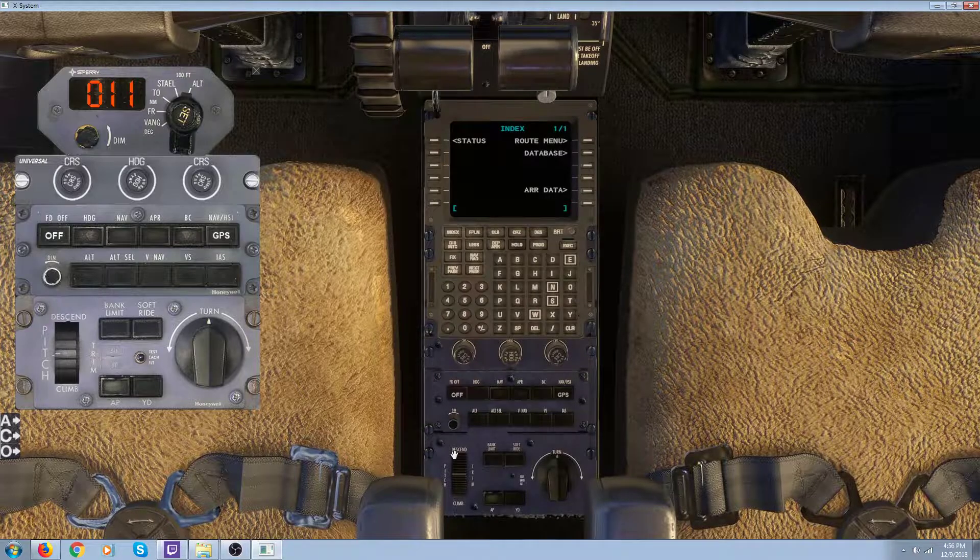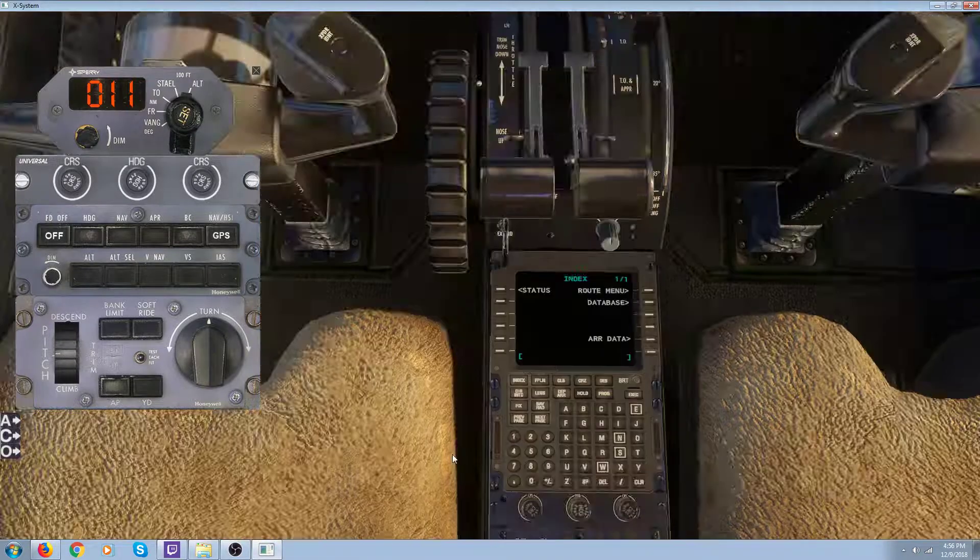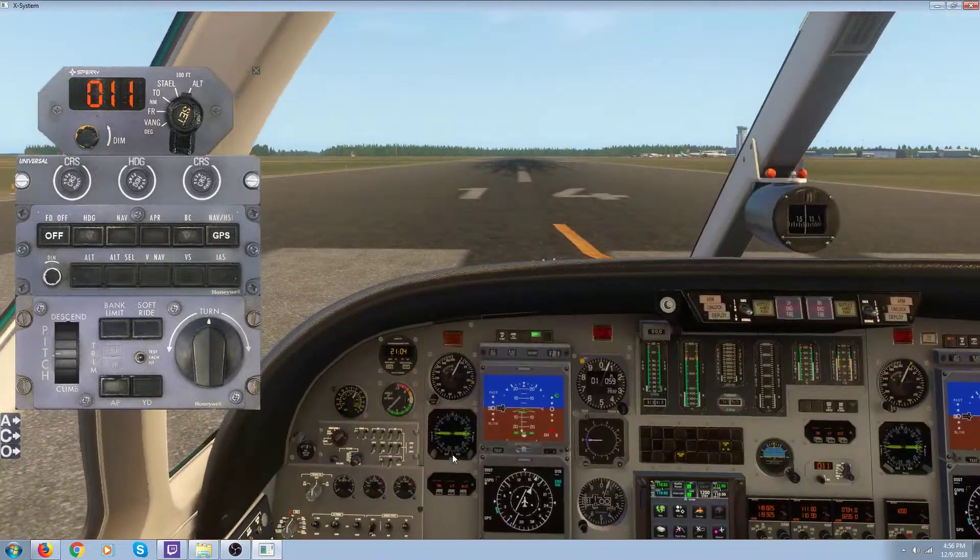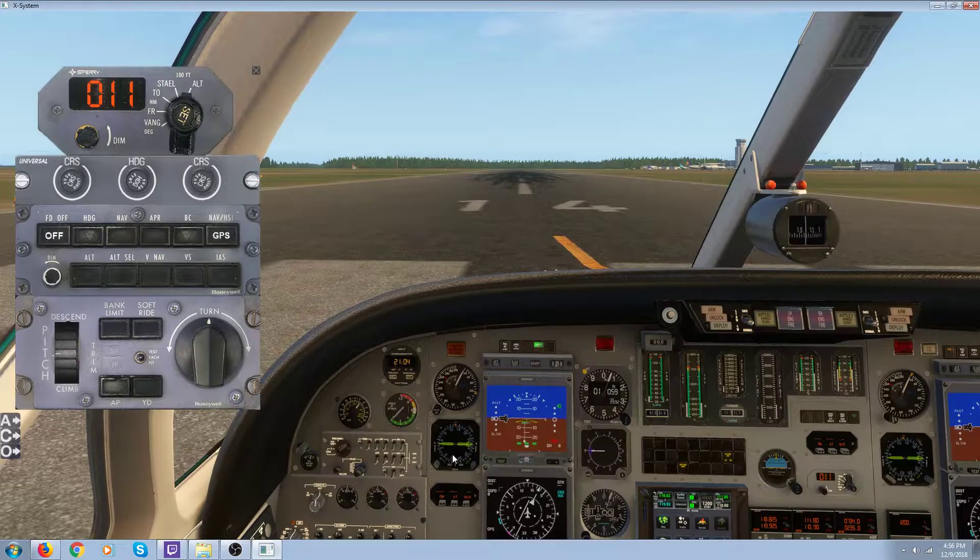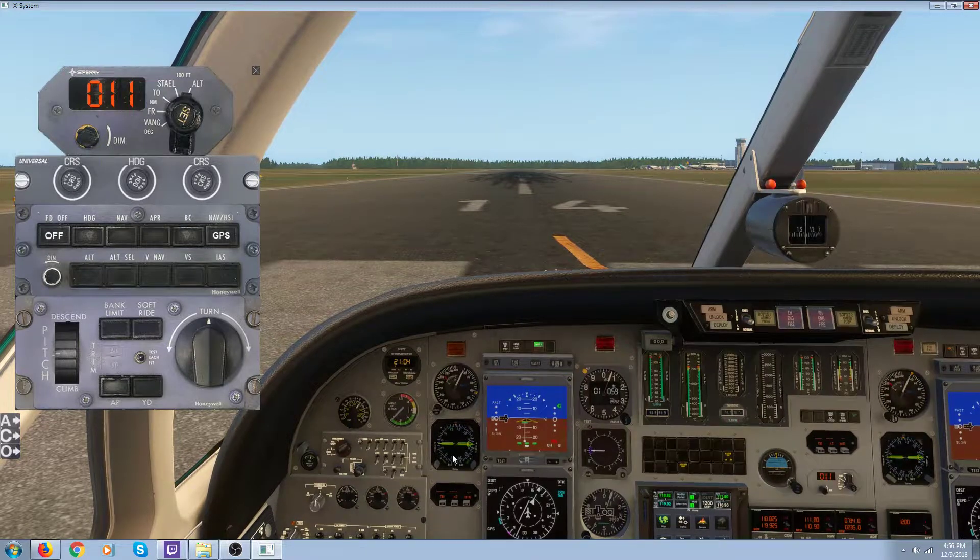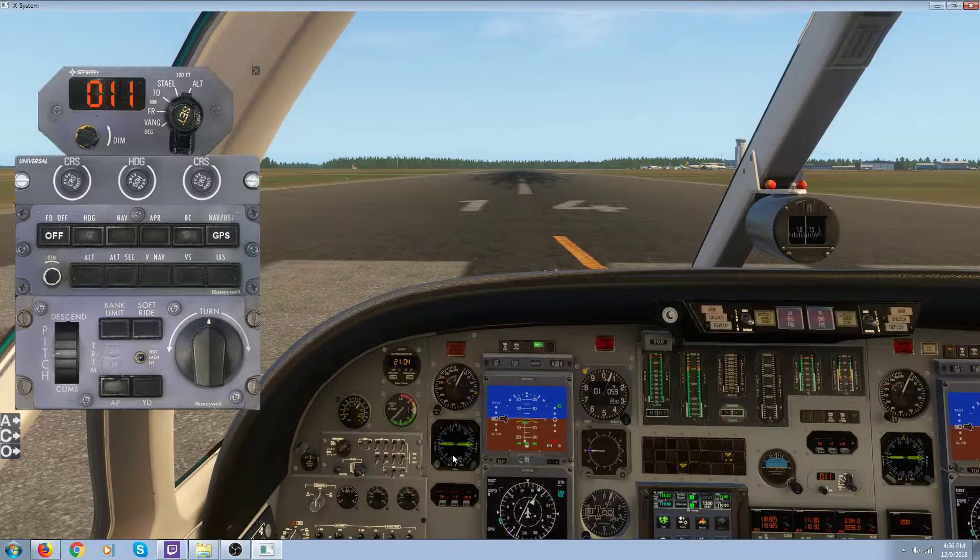It shouldn't be that way. So this airplane was $40 U.S. For $40 U.S., Carenado should really address these bugs.